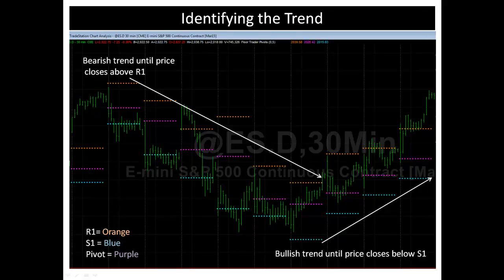Now, all good things must come to an end. This downtrend comes to an end with a close above the orange line, above R1. So this changes the trend over. It doesn't necessarily mean that you're going to go immediately into an uptrend; however, in this example it did. Sometimes you can get a close back above R1 only to get a close back below S1 the following day, and if that happens, what you're likely to see is some sideways consolidation taking place until a true trend reestablishes itself.